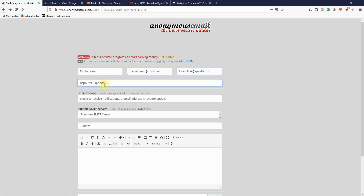So if the attacker puts, say, mysticman at gmail.com as the reply-to, whenever I reply thinking I'm replying to Daniel, that email is actually going to go to mysticman at gmail.com. You can also put a tracking email here to track whenever the person opens the email — you can use the same email as the reply-to or leave it blank.